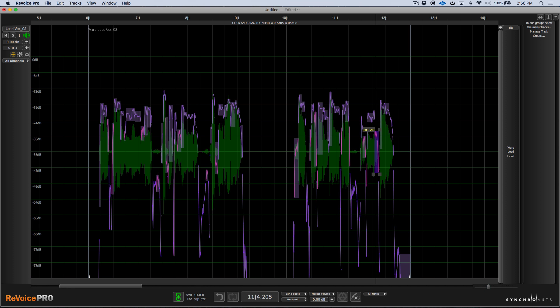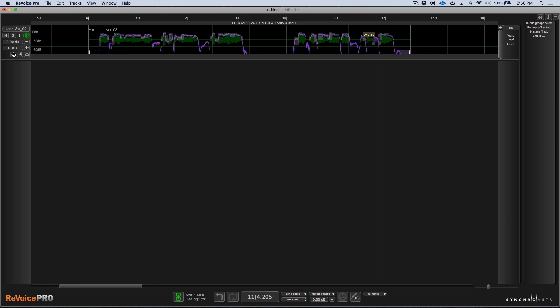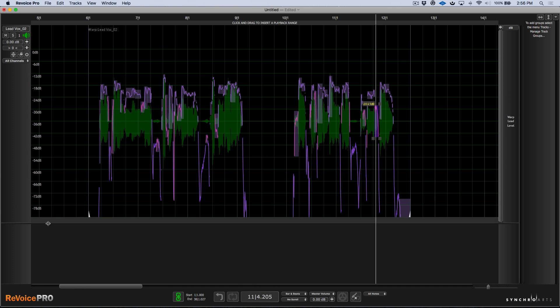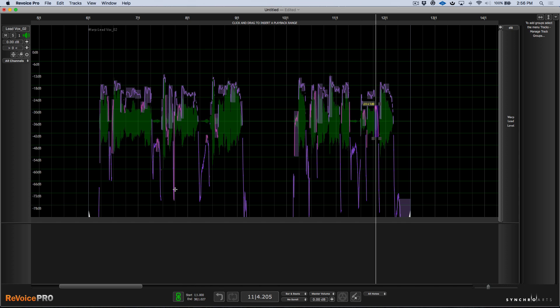And then it's a lot easier. We don't have to turn to a de-esser. Or if we do want to use a de-esser, we don't have to use it as aggressively because we can do a little bit of manual editing ahead of time. But we don't need to cut up our audio region or our audio event in any way. We can do it all in Revoice.